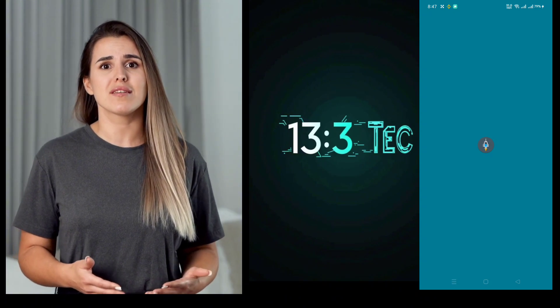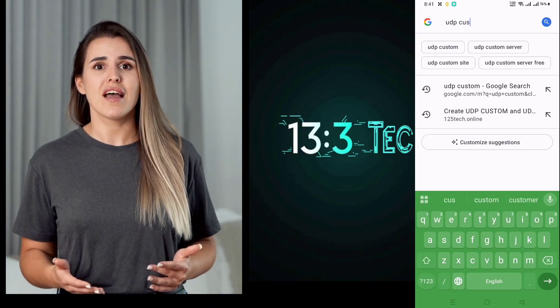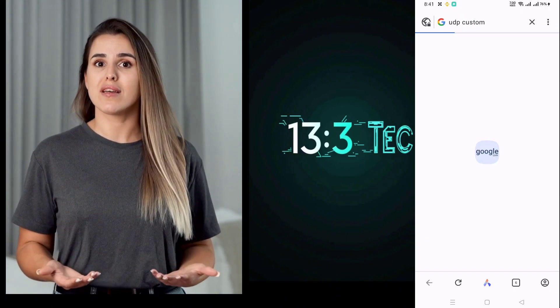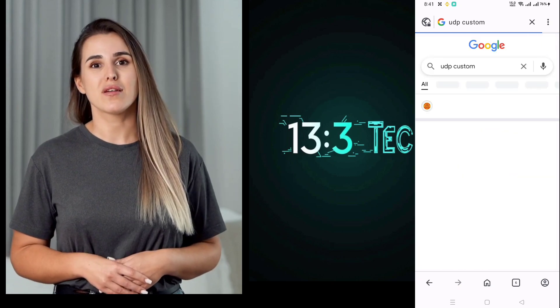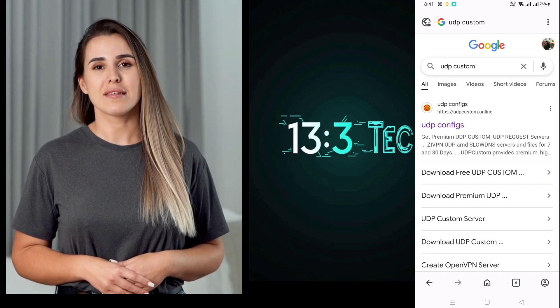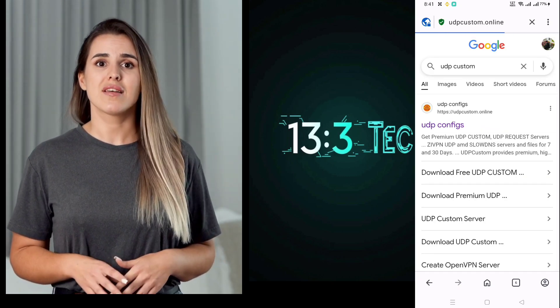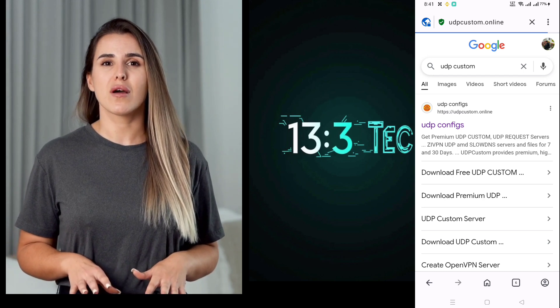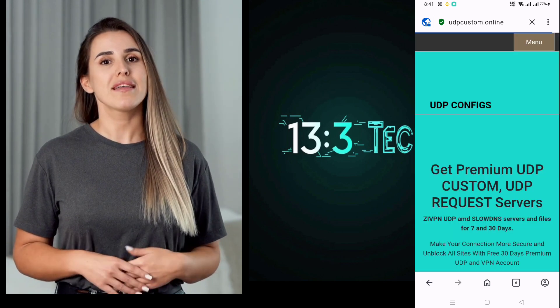Before we proceed with configuration, let's create our Shadowsocks server. To create your server, open any browser on your phone or device. In the search bar, type UDP Custom and hit Search. From the search results, open the official UDP Custom website.